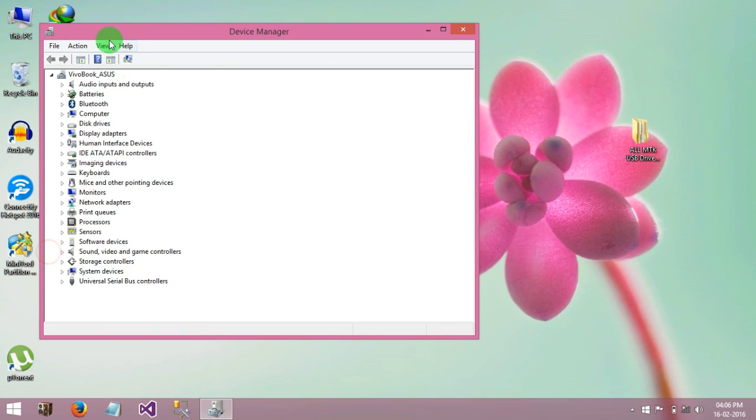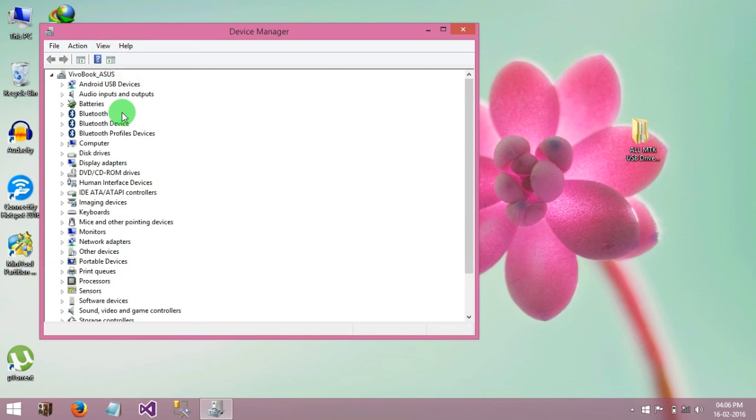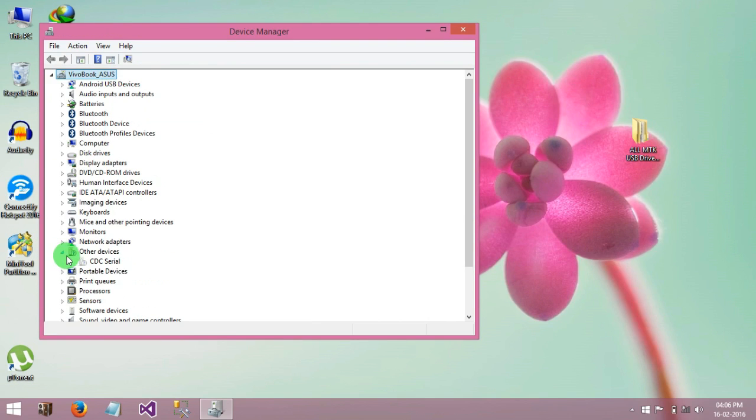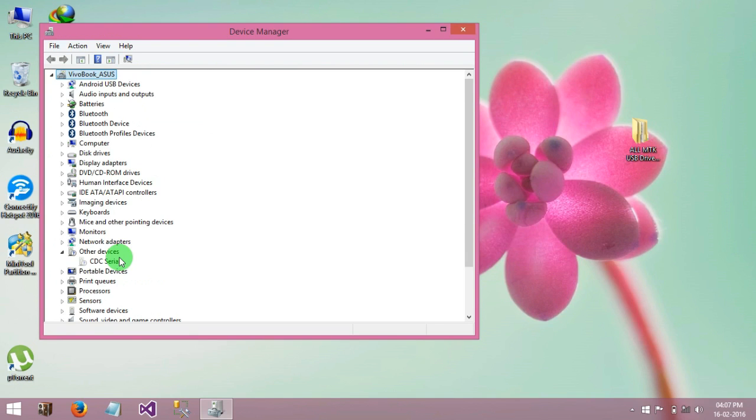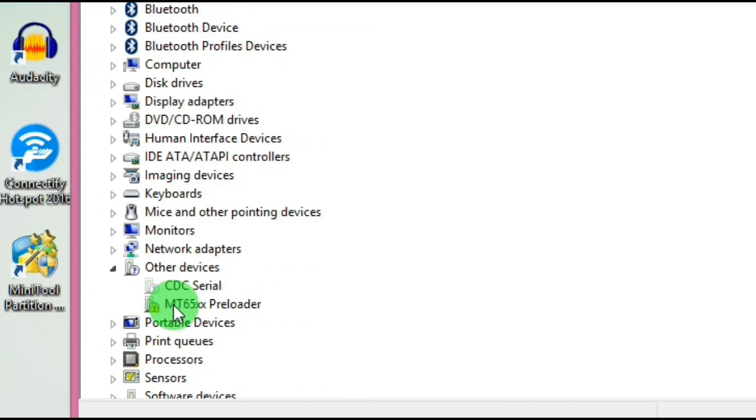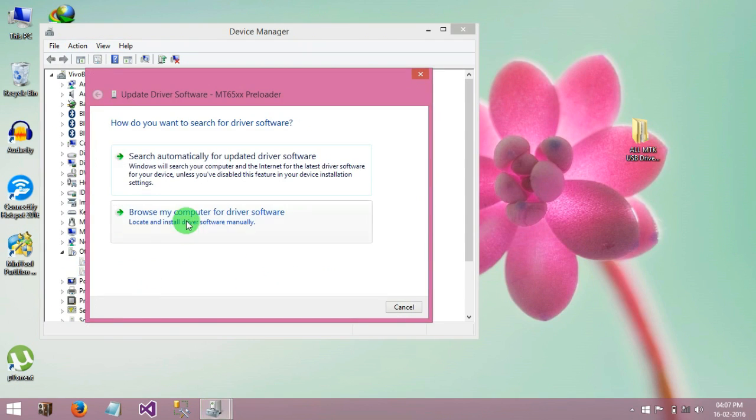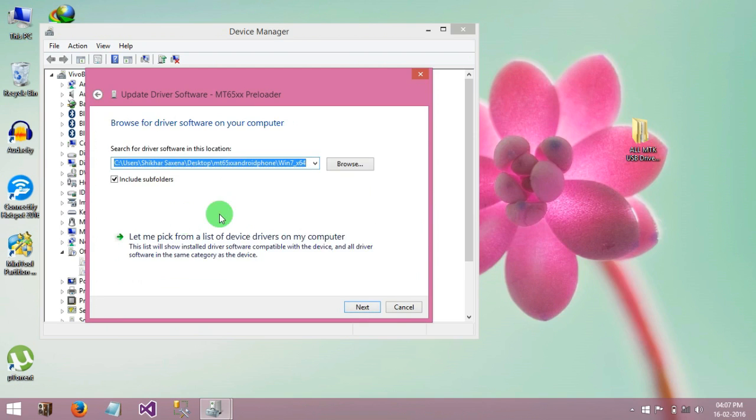Click on view and show hidden devices. Here you can see other device, open that and now pull out the battery of your phone and connect phone to the PC with the help of a data cable. Now you can see here in the other devices MT65XX preloader, just right click on it and update driver software, browse manually.